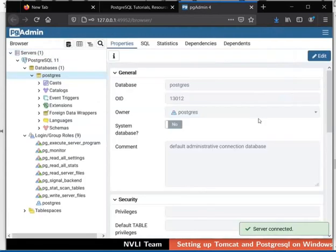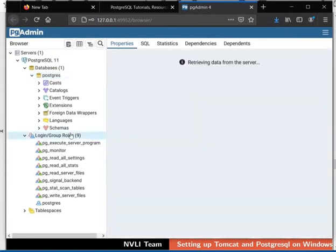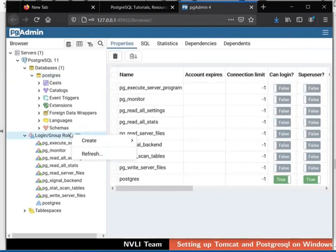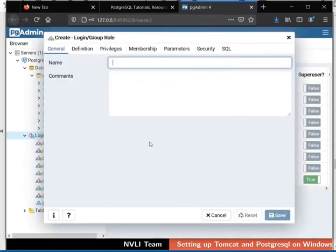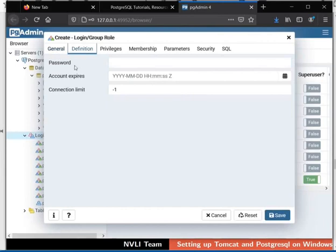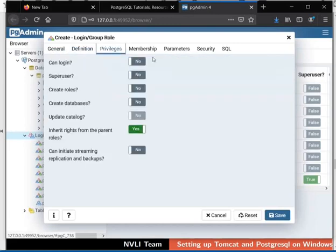Now let us create a user for the database. In the left panel, under PostgreSQL 11, right click on the Login/Group Roles. From the context menu, select Create and then Login/Group Roles option. A pop-up window opens up to create a user for the database. Under the General tab, type the name of the database user in the Name field — I will type DSpace. Click on the Definition tab. In the Password field, type the password for the database user — I will type DBuserpass. Now go to the Privileges tab. To provide all privileges to the user, toggle the buttons and change all the values to Yes. Then click on the Save button and close the pop-up window.